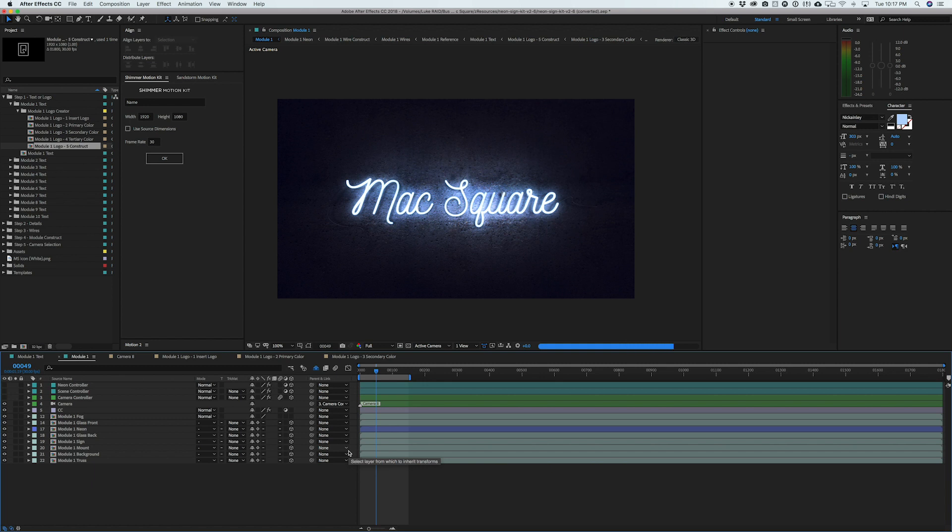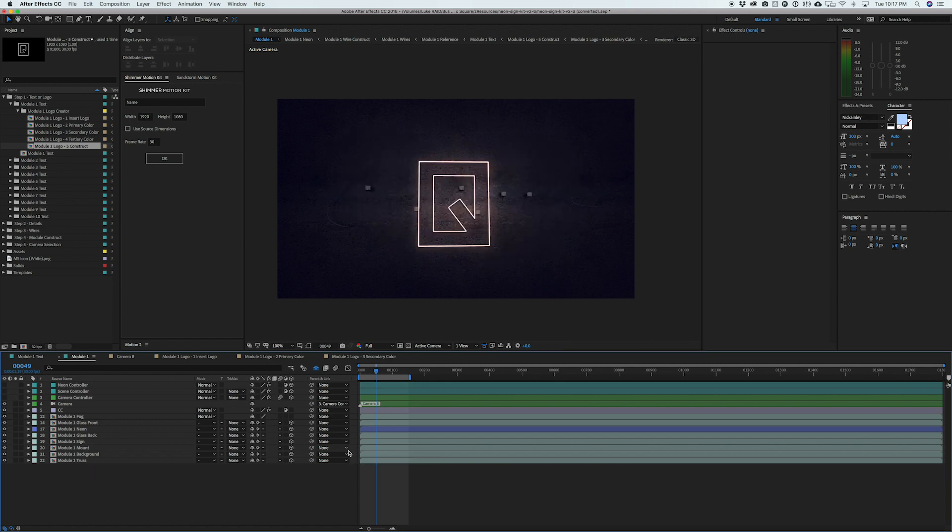Now, of course, your details and all of the wires and stuff are going to be misplaced because you were doing it for your text. So you'll have to go through and add that again. But it is definitely possible to add in your logos. So guys, that is it for this brief overview of this neon sign kit. I hope you all enjoyed.